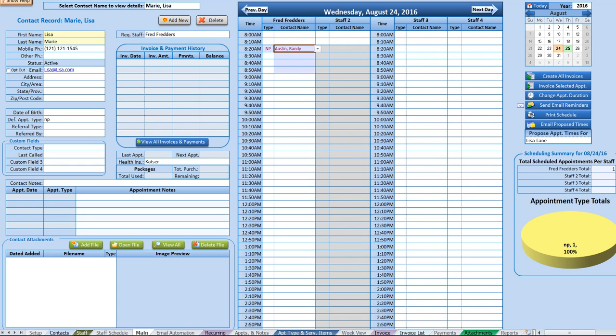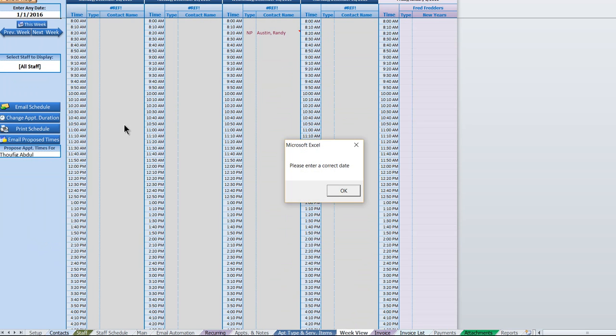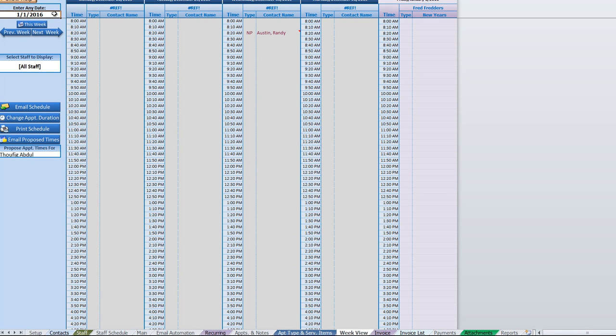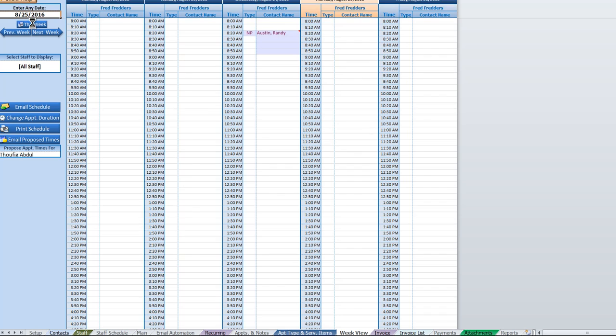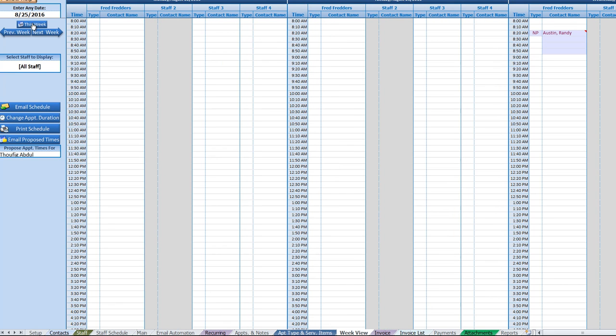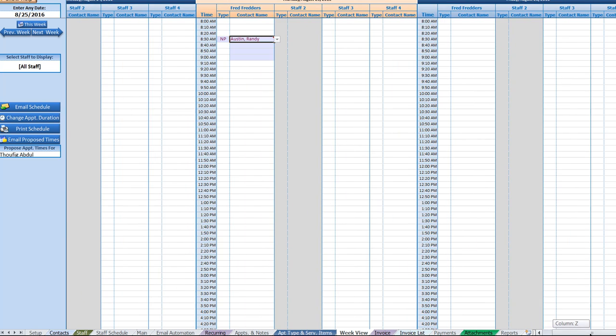On the week view, let's go ahead and click this week. You can see right away that now changed it. The week view shows four different staff on every given day.